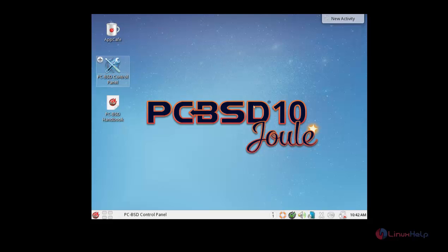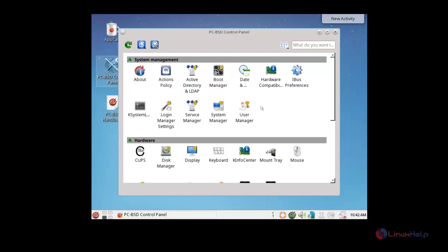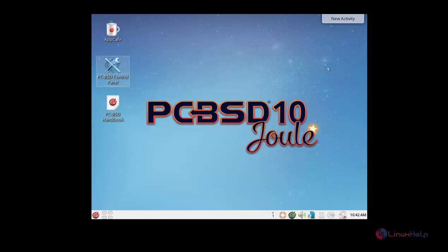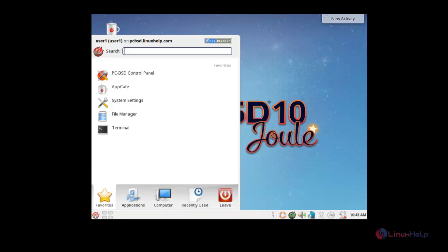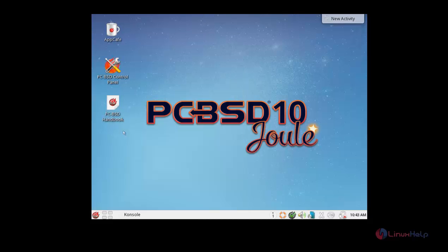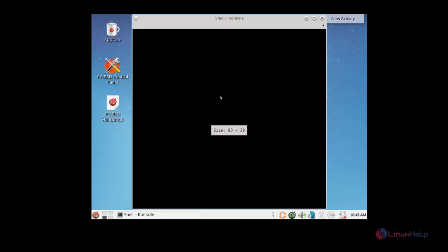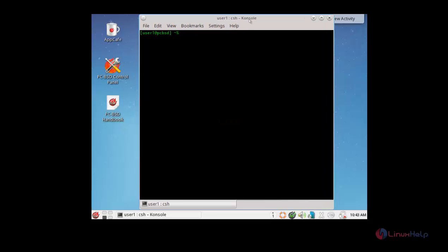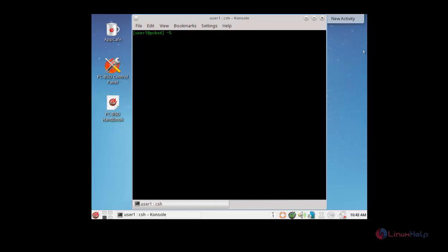If you can go to the control panel, there you can control the each and every devices as we see in Windows. Since it is a Linux or Linux like operating system, you can go to the terminal by hitting here. There you can see the console terminal. And then the terminal arrives. Hope this video will be very useful in installing PCPST Operating System. Thanks for watching.